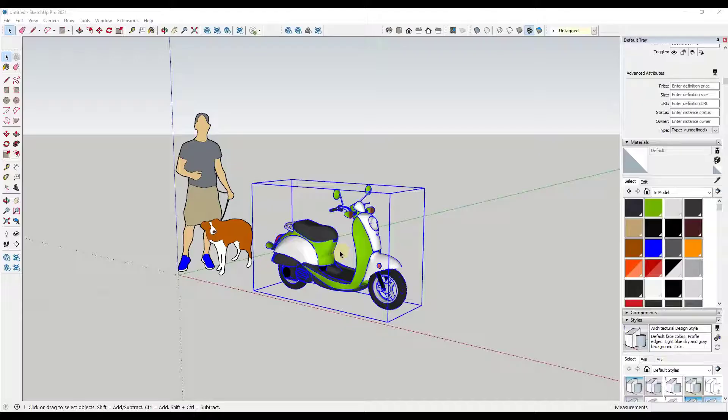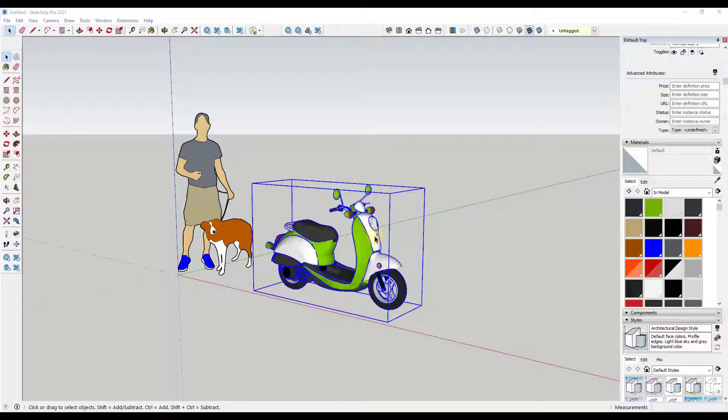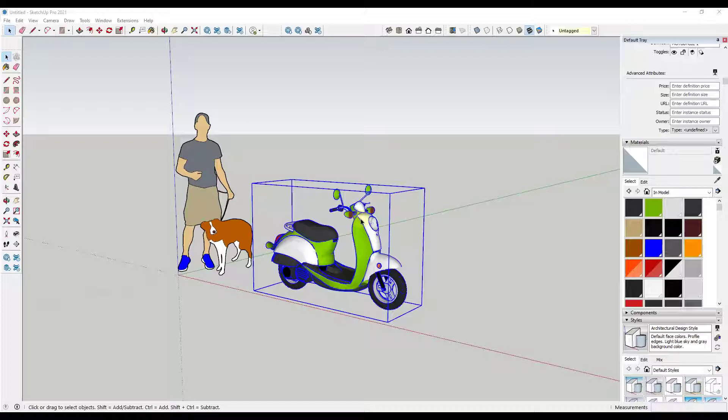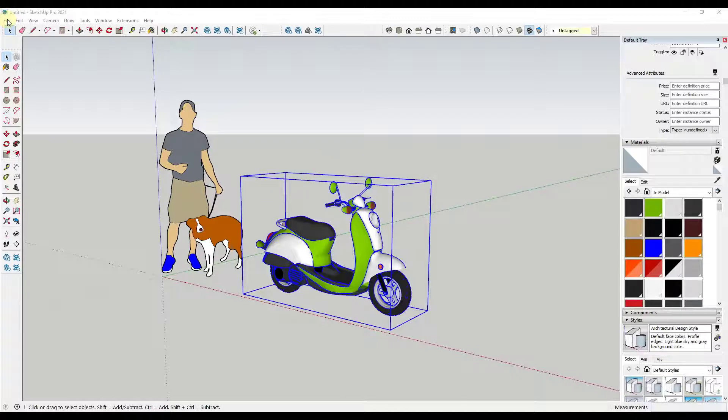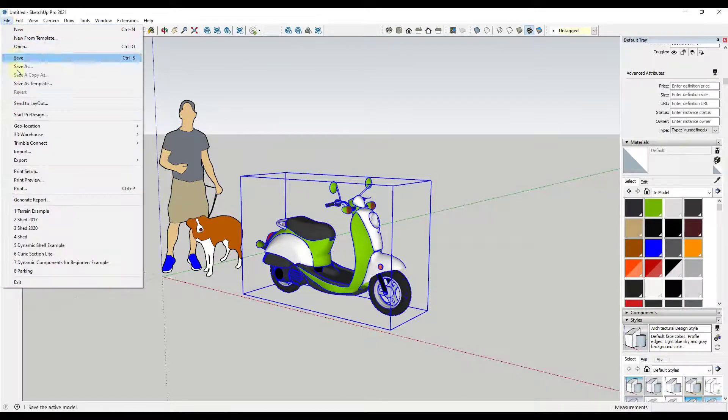All right and then finally let's say for whatever reason the SketchUp import isn't working. So maybe Unity isn't recognizing the 2017 format or maybe you just rather do this directly. What you can do is you can also export as an FBX file, so you can do a file export 3D model.